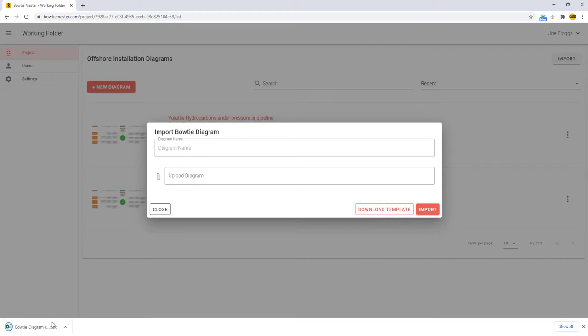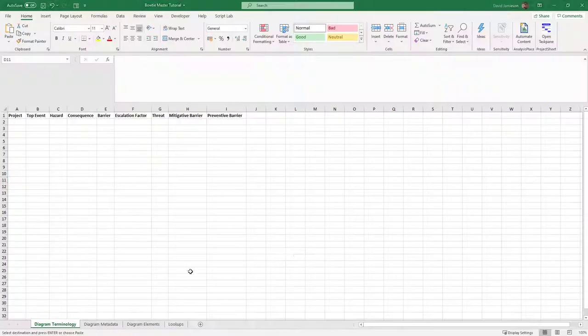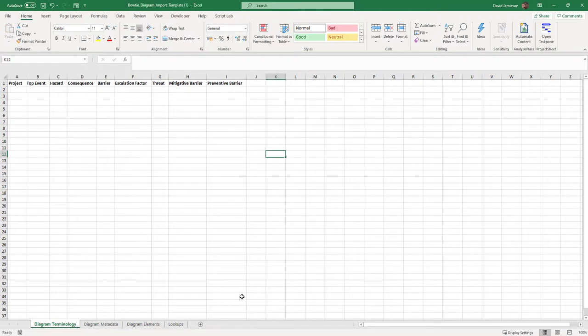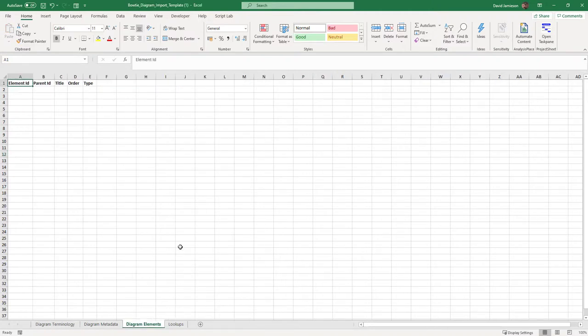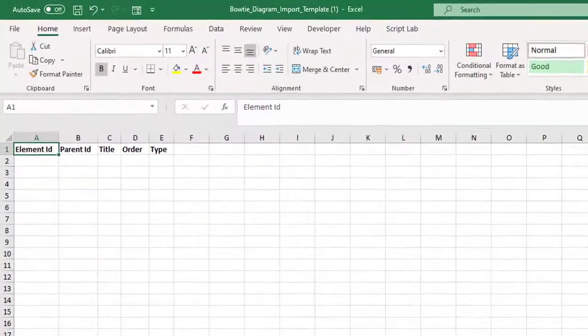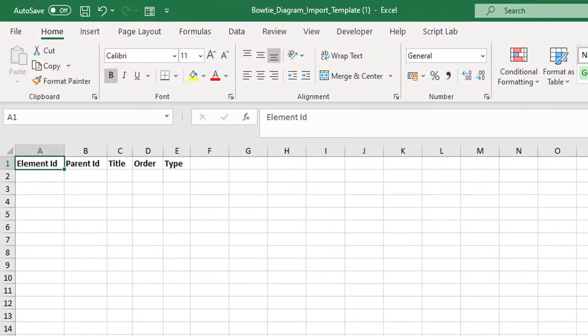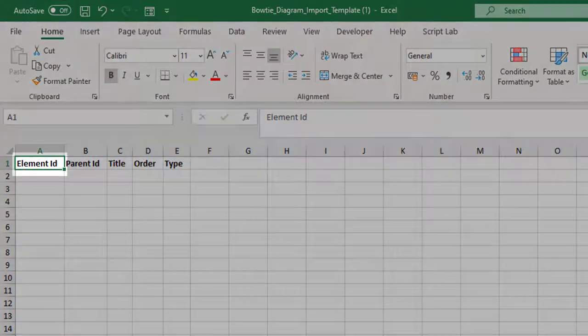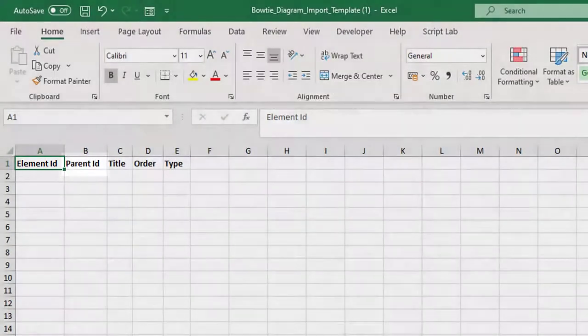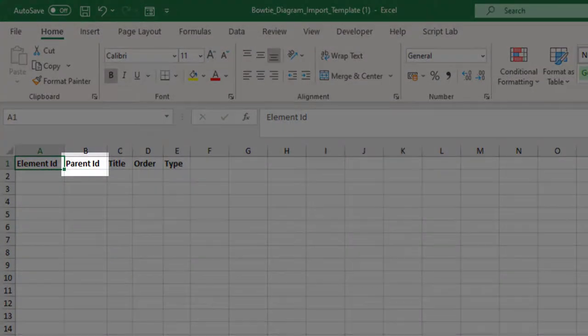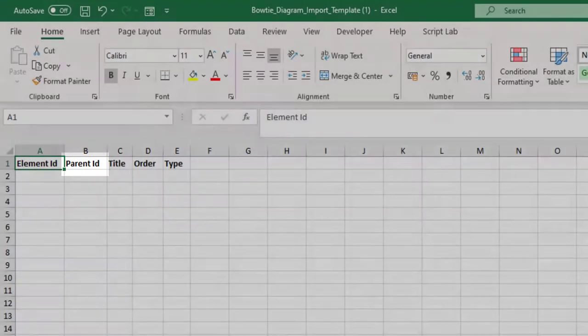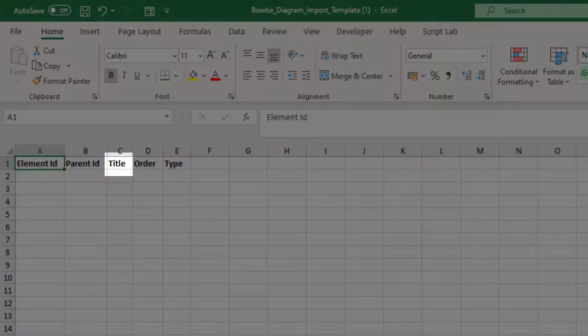To build a bowtie, head to the diagram elements tab. Each element gets its own row where it can be given its own unique ID, the ID of its parent element - for example, the parent of a barrier will be either a threat or a consequence.